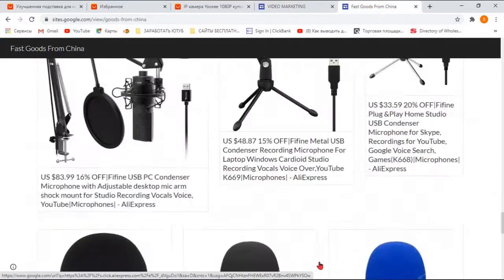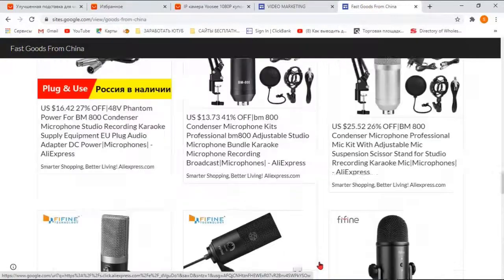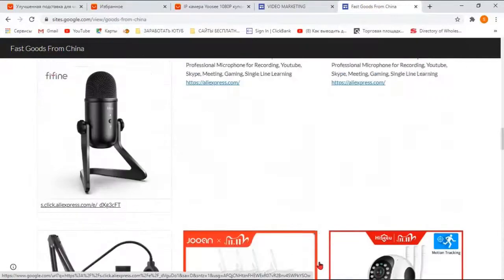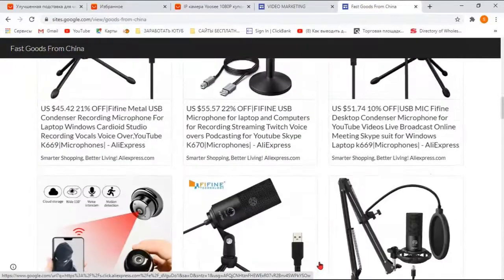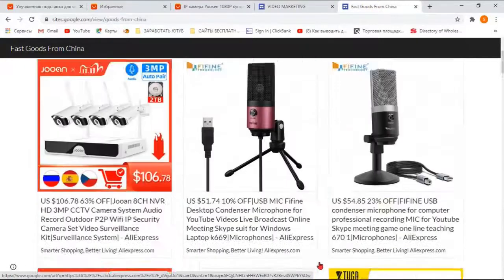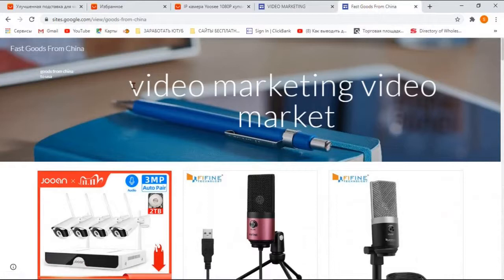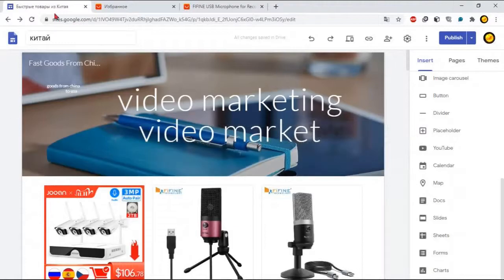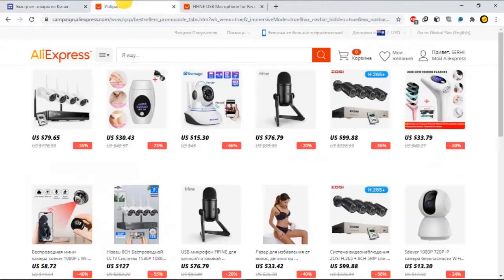On AliExpress I quickly threw in that I'm looking for a microphone. Microphones registered on the portal. AliExpress has registered rights - it shows at once how many percent commission for each product, and you throw all this in. I want to show you how everything is done quickly.